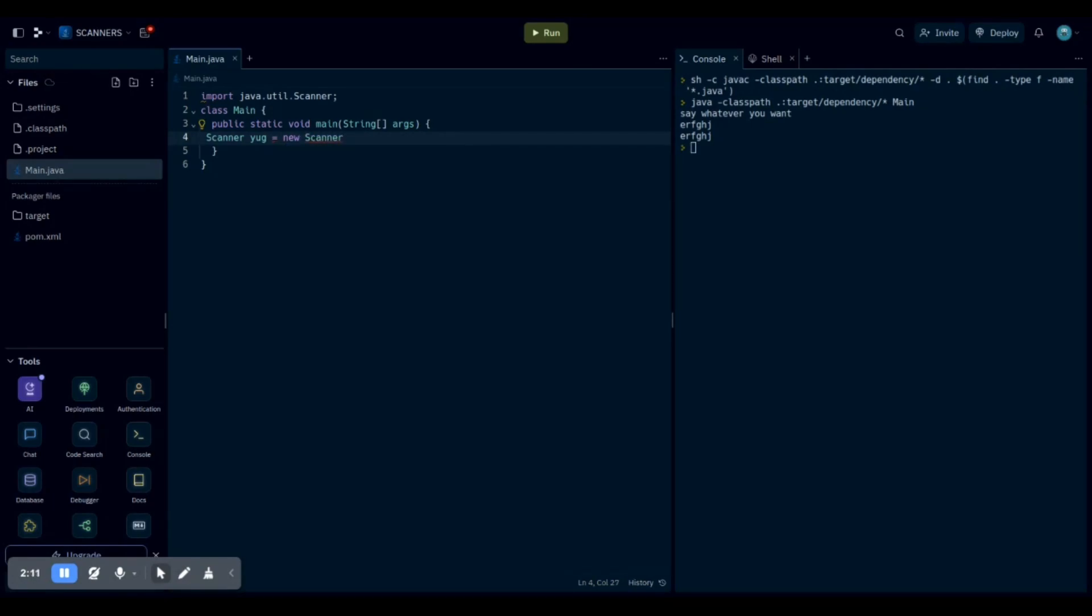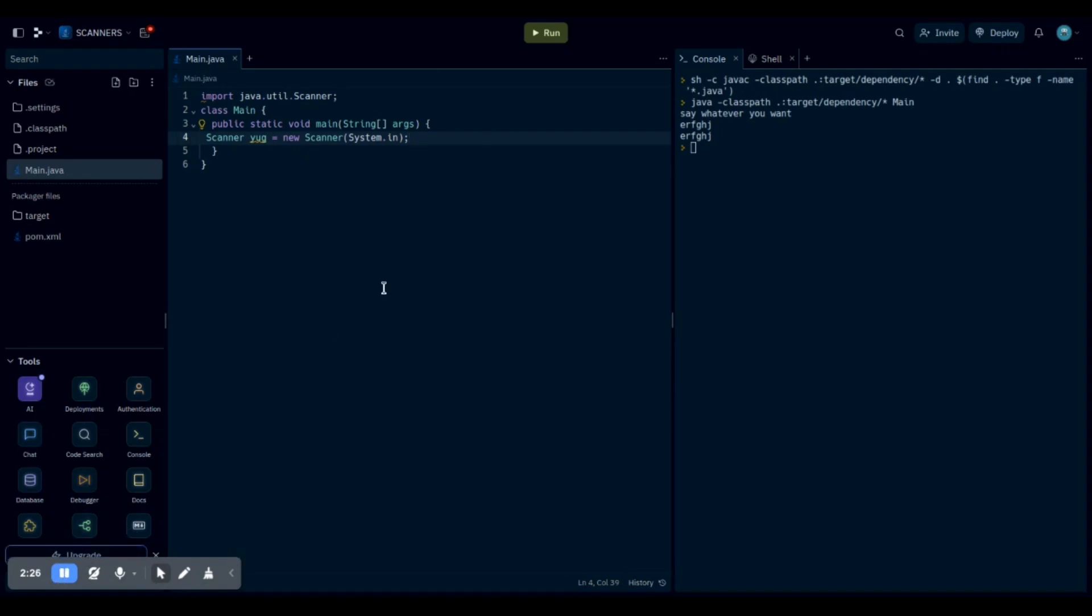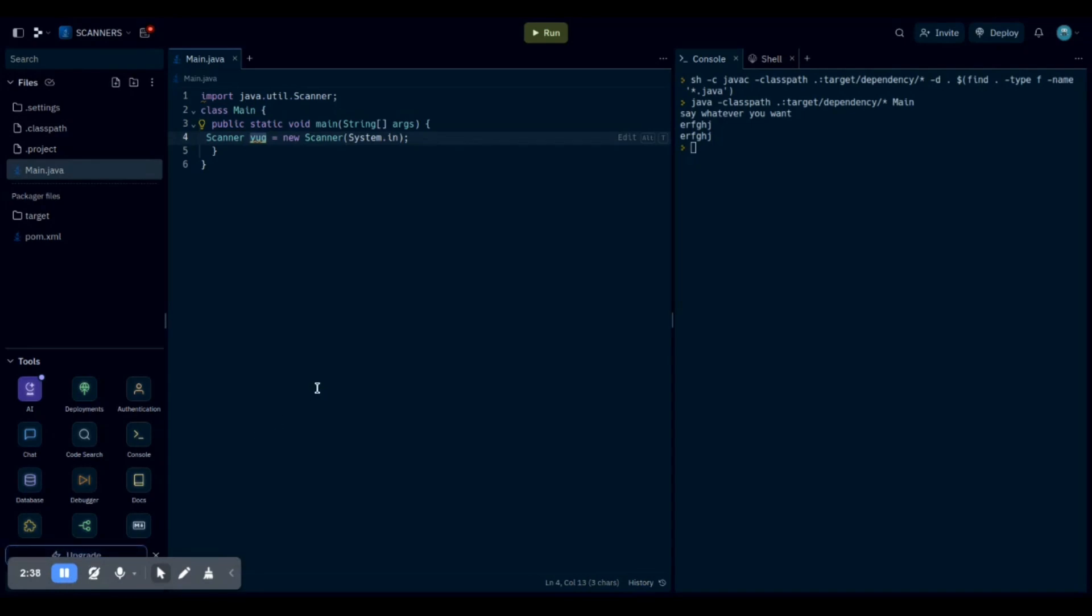And then you want to create some parentheses. You want to put System.in, which actually stands for system input. Basically, whenever we type on the keyboard, it is held inside your variable name, which in this case for me is young. Your info that you type on the keyboard is held in the variable you put.